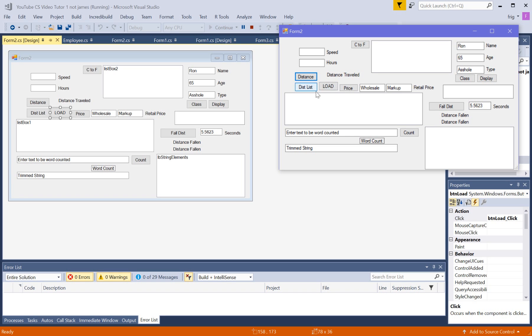Alright, now this program right here will demonstrate one form of file saving and loading. In fact, I've already got a file that's already created, and I created it by running this program before.